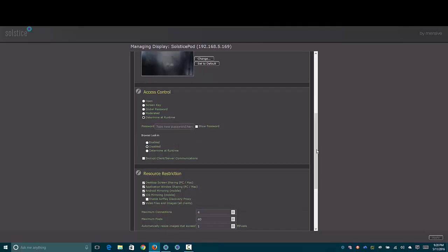Under Access Control, you can set it to where it's default by open. It has a screen key that you need to type in to connect. It has one shared password or is moderated, where one person controls what's being displayed on the screen and who can connect. Or you can have it set to Determine at Runtime, where you can set that in the client.